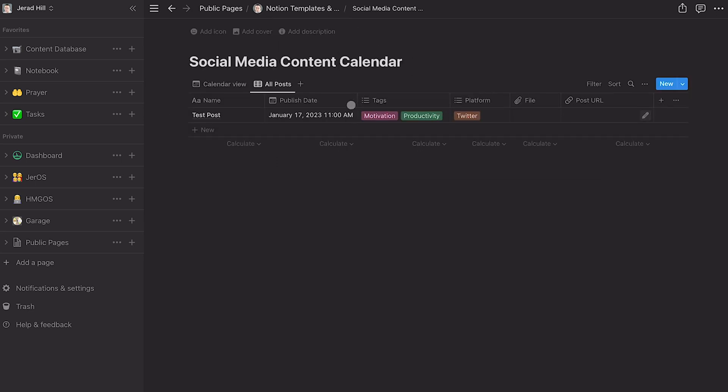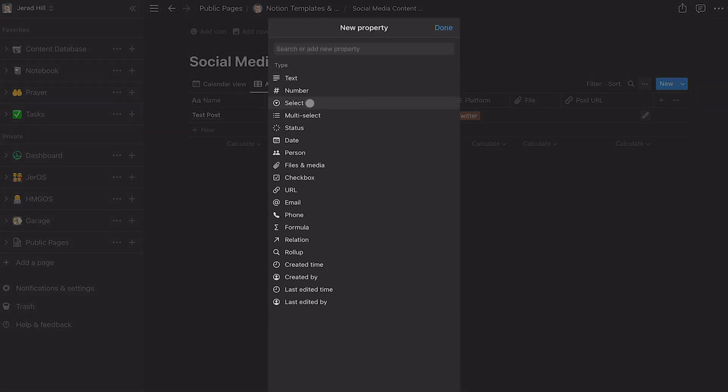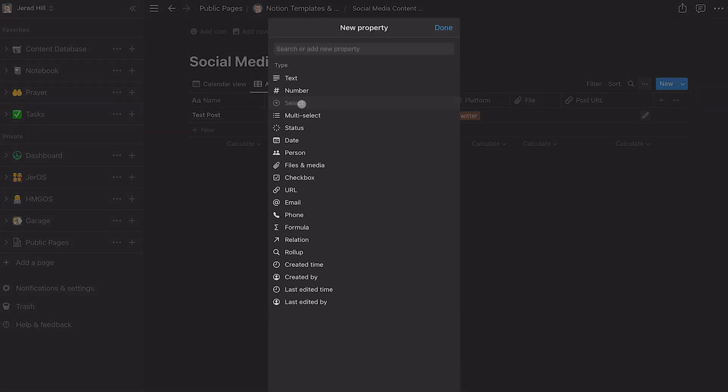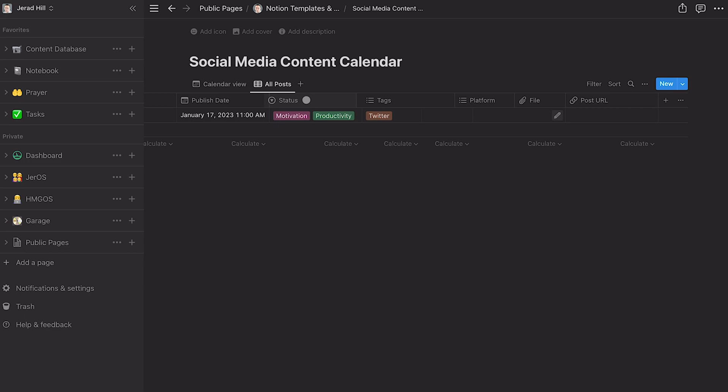Now, another thing that we want to add here as a property is a status for that post as well. And so we'll choose select and we'll choose status as the title of that. And we'll just move this over a little bit. I like to have that one next to the publish date because the status is going to be where the status of this is. Is it scheduled? Is it published? Is it one that I'm still working on or researching? And so I tend to have a variety of different status updates here. So that way I can get a visual on what I still need to be working on.